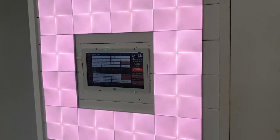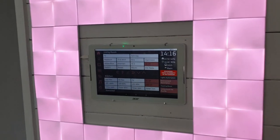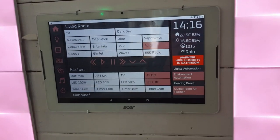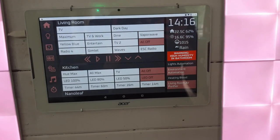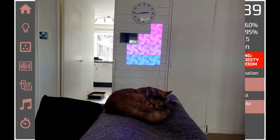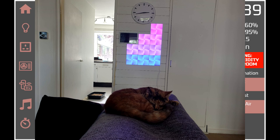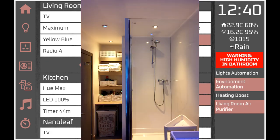This panel is based on Domoticz switches and sensors, but it also extensively controls other devices that use APIs such as Nanoleaf Canvas, Hue, and Sonos. So it is modifiable to control devices which use APIs.